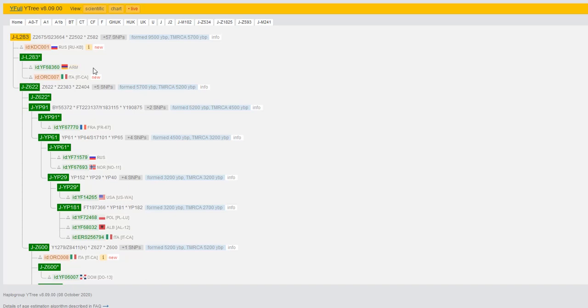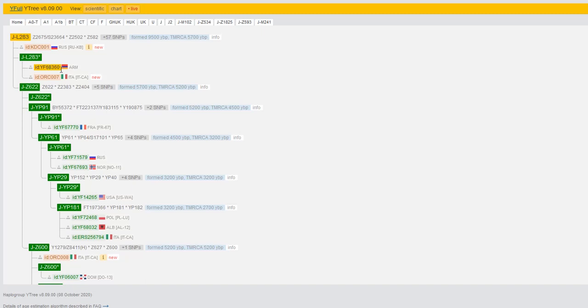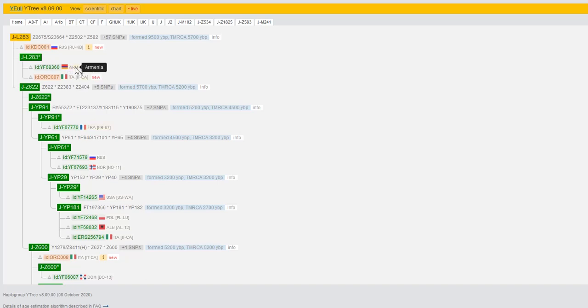And let me say this more clearly, we've got this sample that is Armenian in my haplogroup at the very base of J-L283. He's basal J-L283, he's negative for all known downstream subclades.